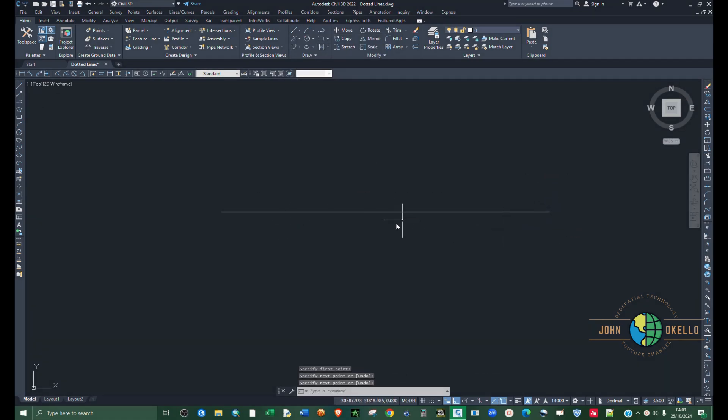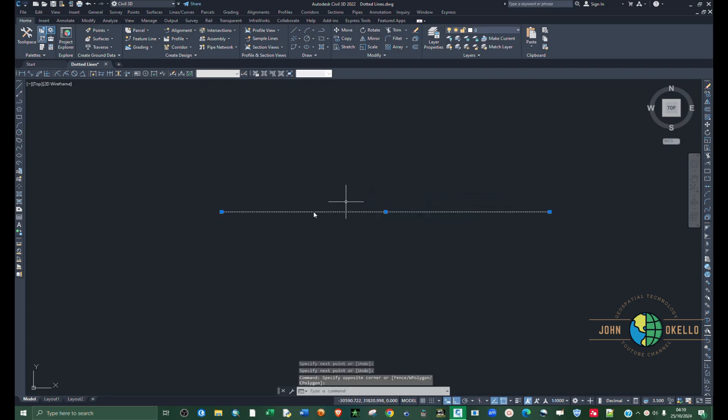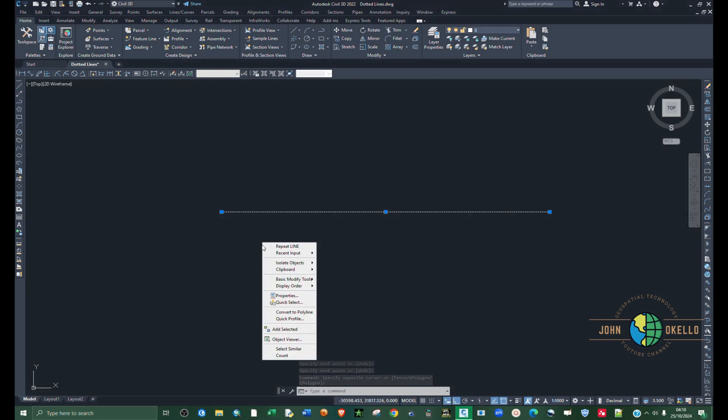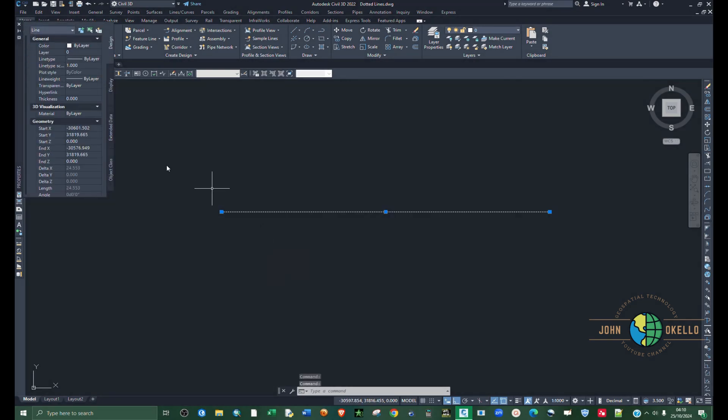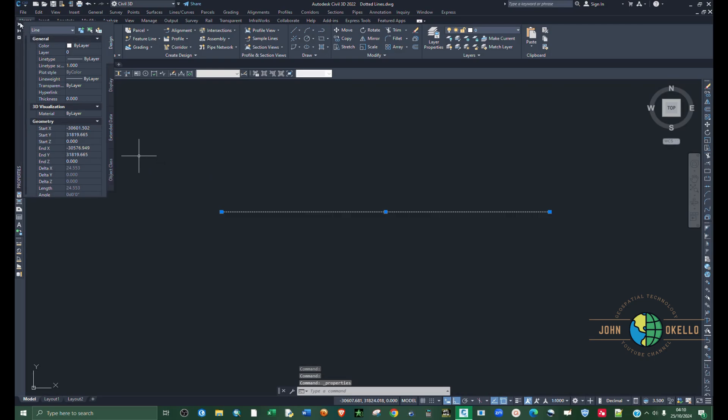Now that we have this line, we want to make it dotted. So select it and then right-click to pull up the properties window. You can also type in properties and select properties.